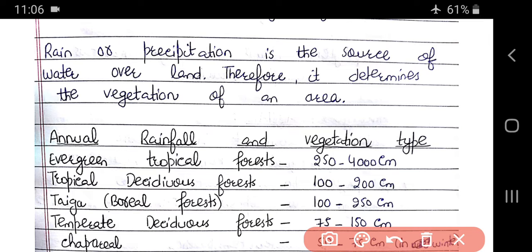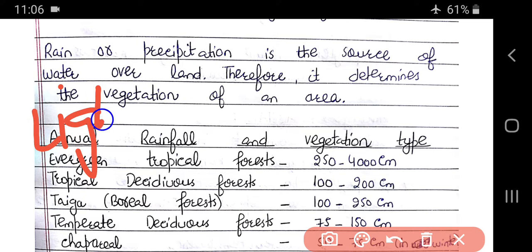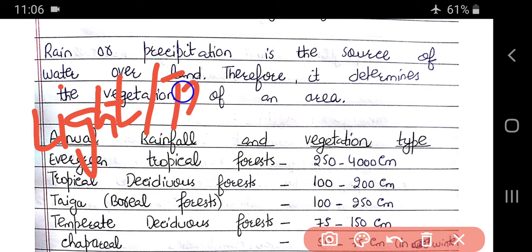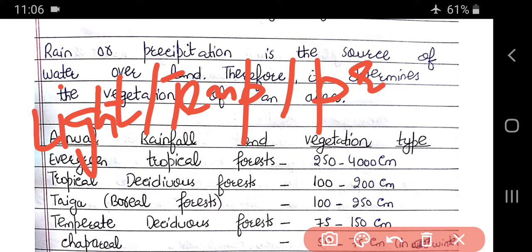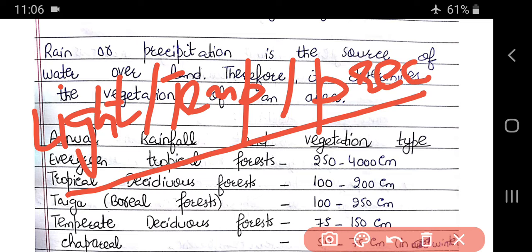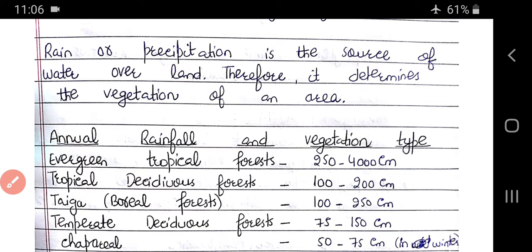So we can see that light, temperature, and precipitation are all important factors for determining the vegetation of an area.